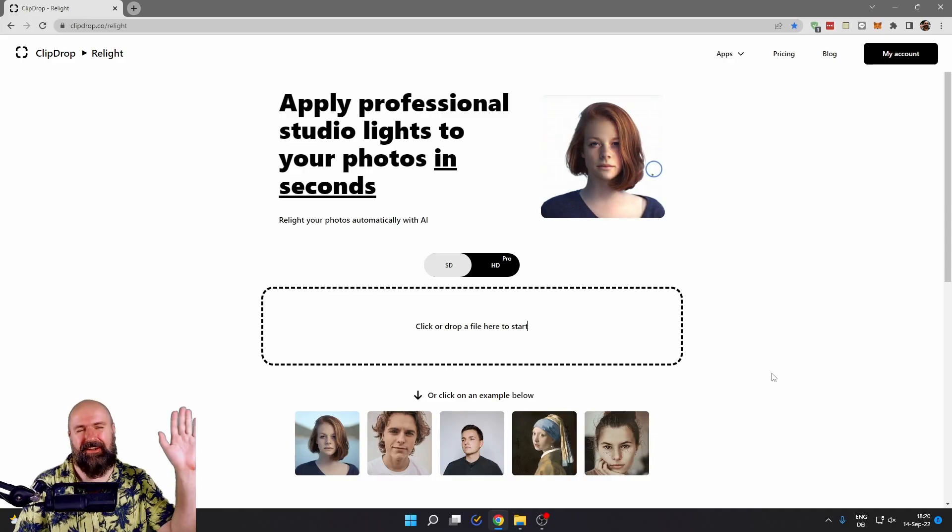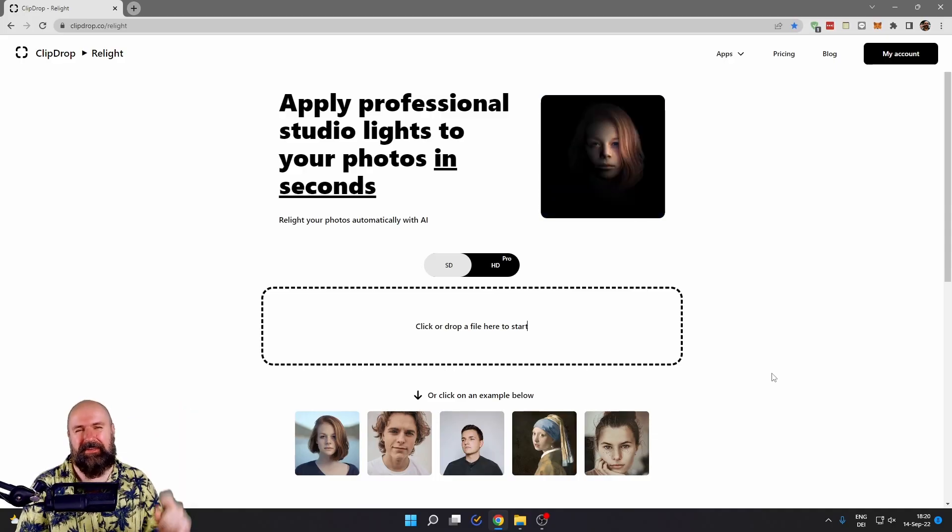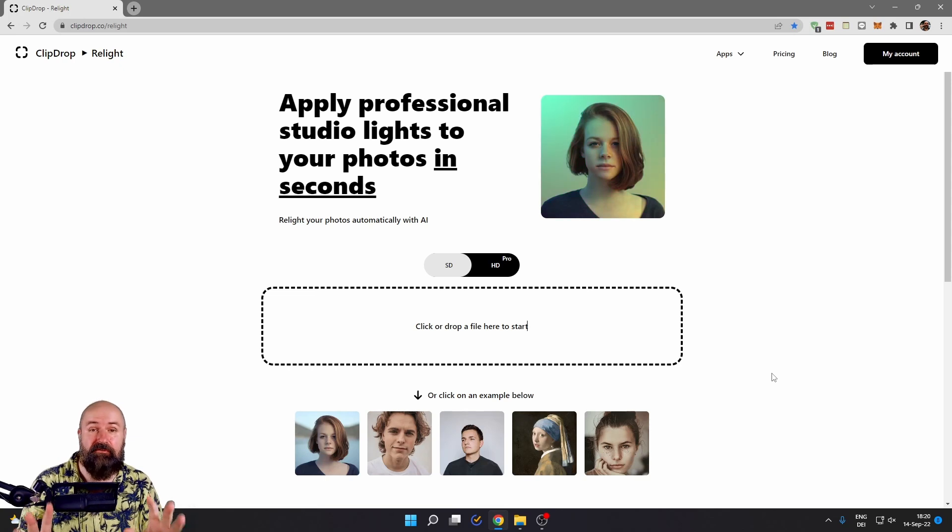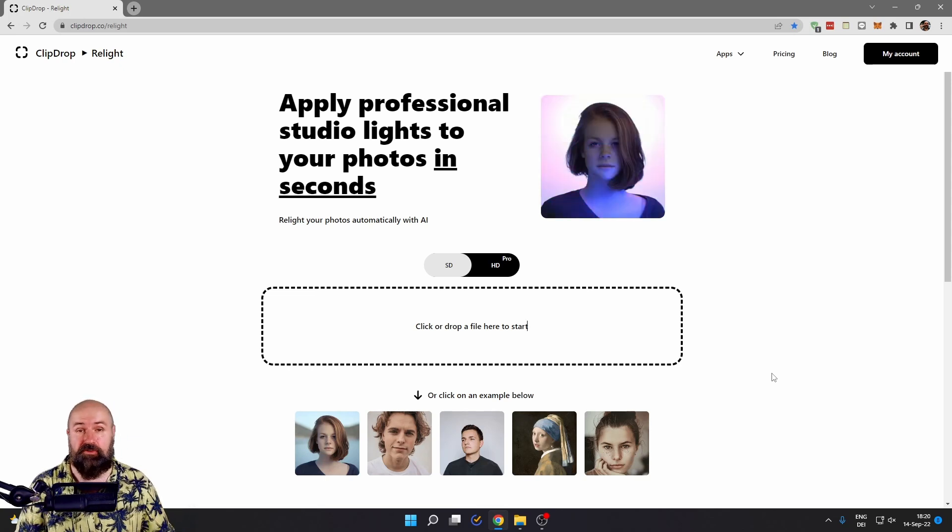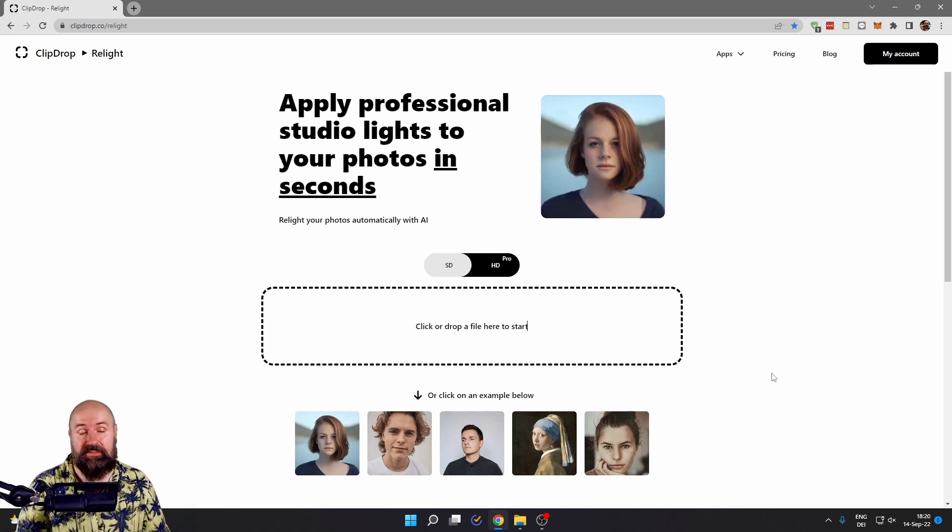Here is how to relight your photos with AI. Hello, my friends. How are you doing? Today, I have a very easy to use tool for you.